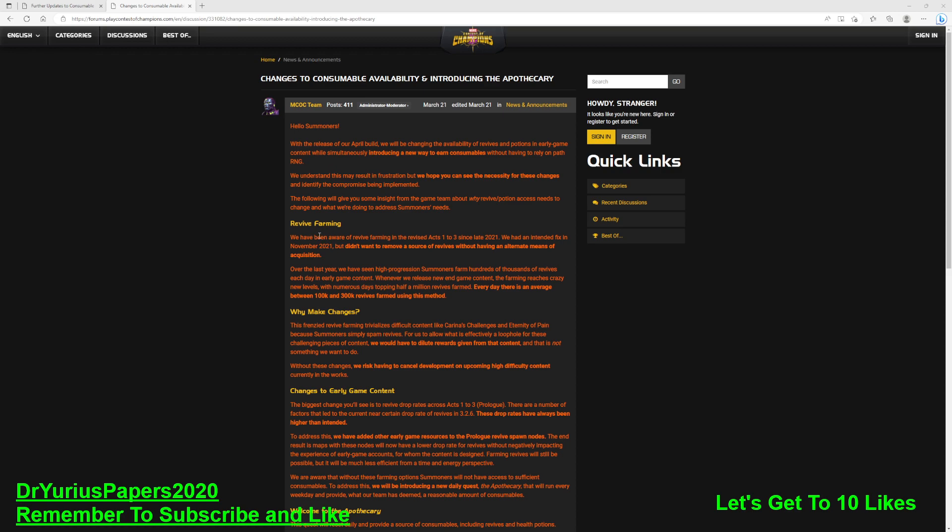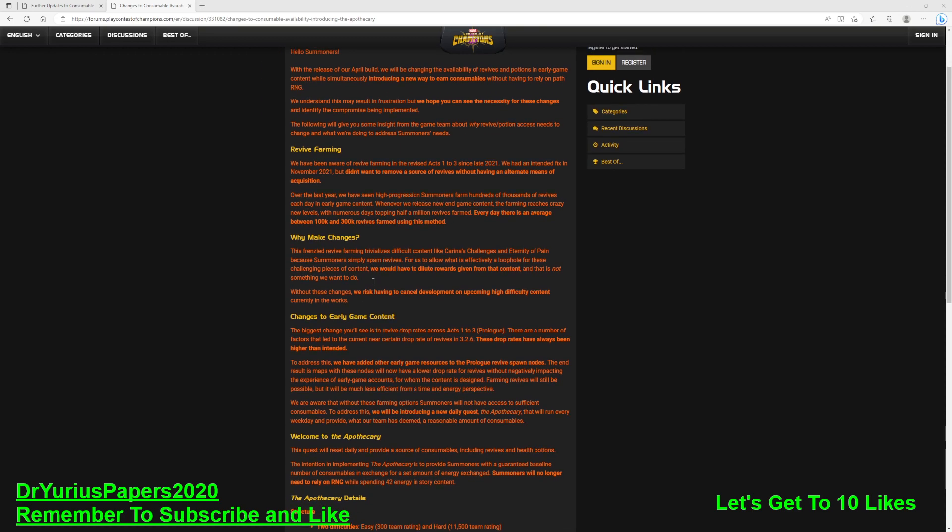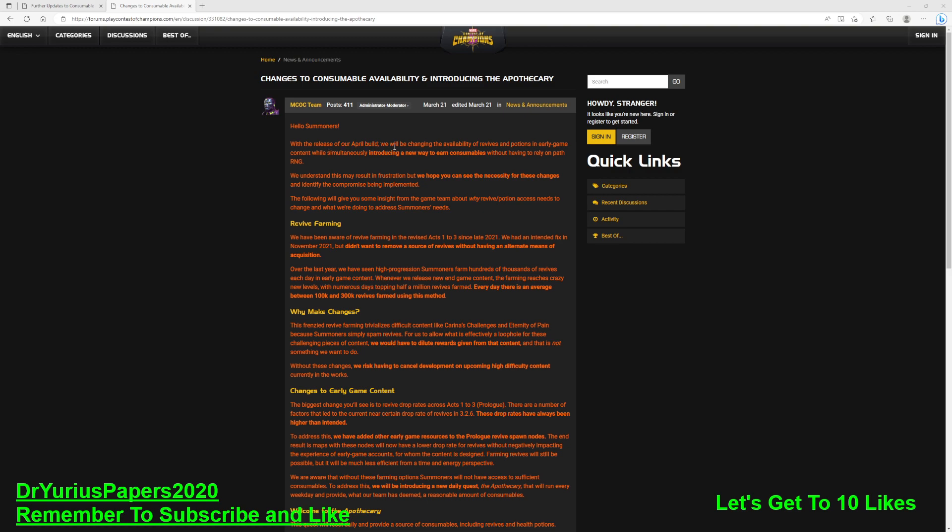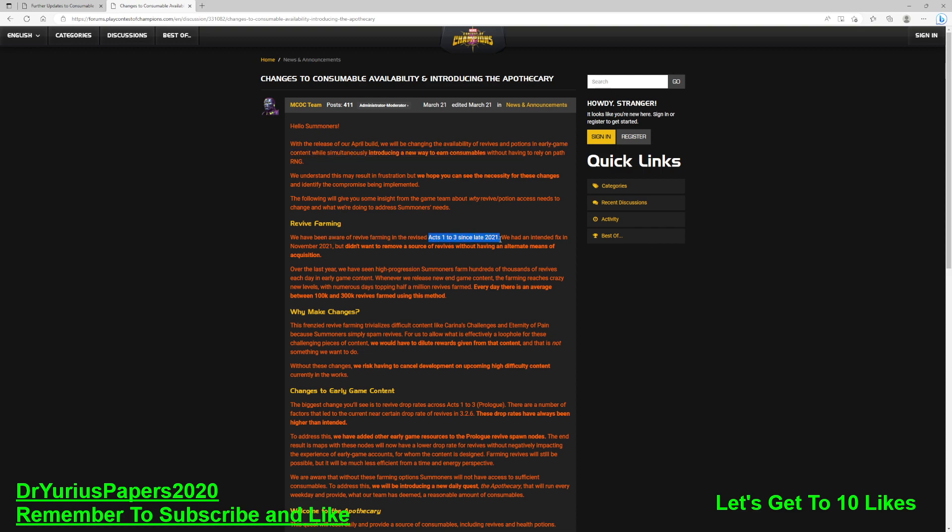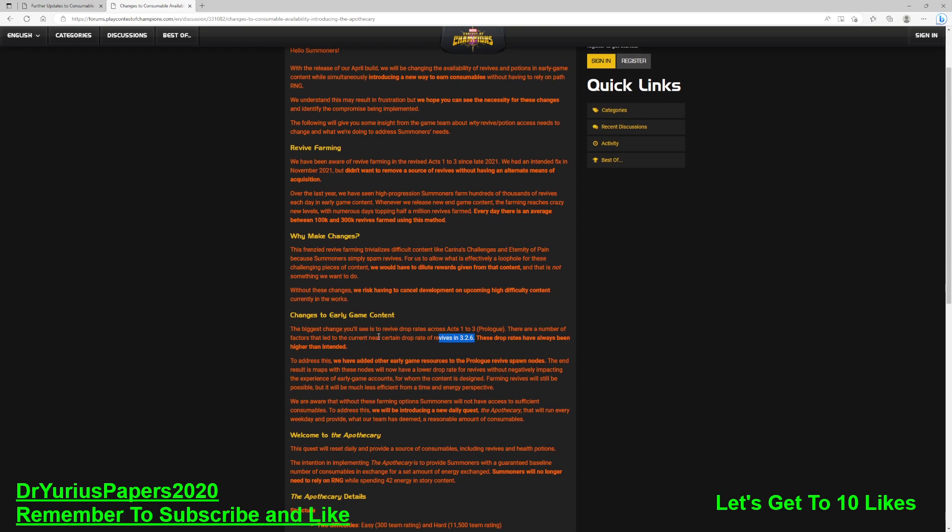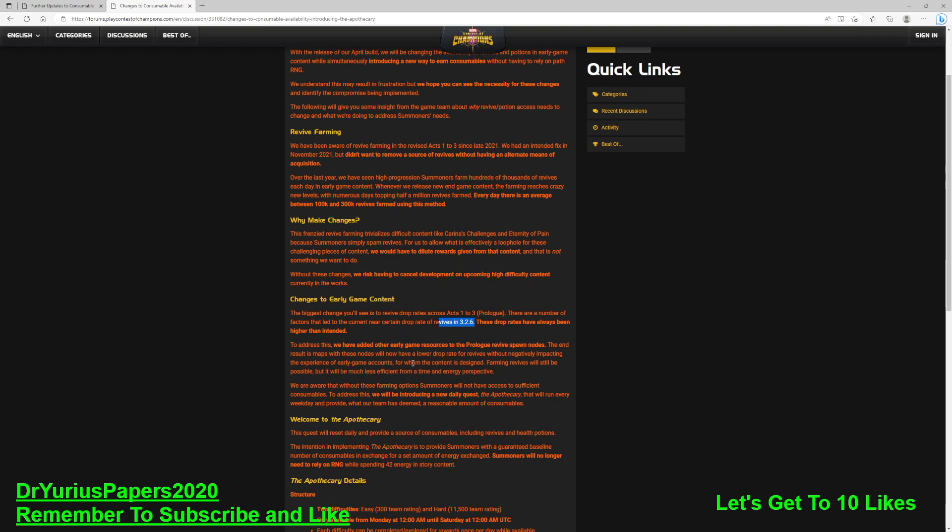This is what was put out on March 21st, 10 days ago. It talks about the apothecary. We have been aware of revive farming over the last year. With the release of our April build, we will be changing the availability of revives and potions in early game content while simultaneously introducing a new way to earn consumables. They are targeting Acts 1 through 3, particularly 3.2.6.